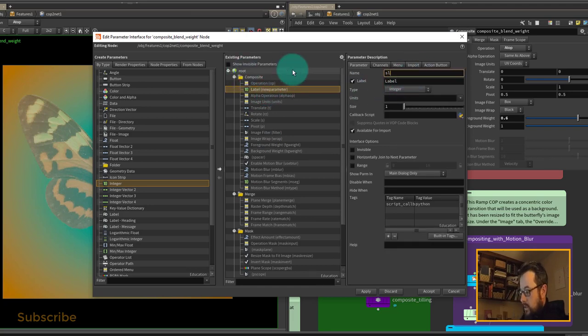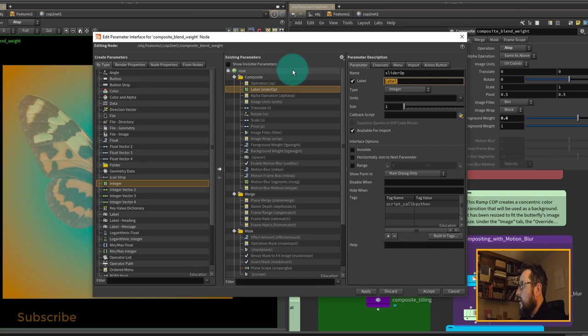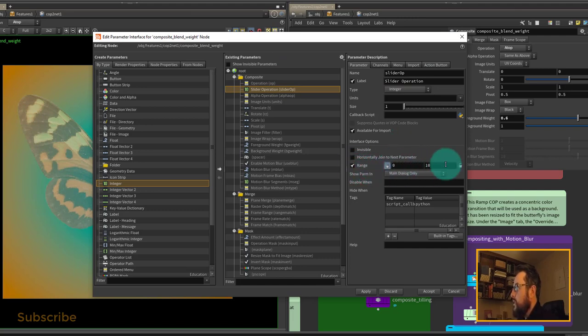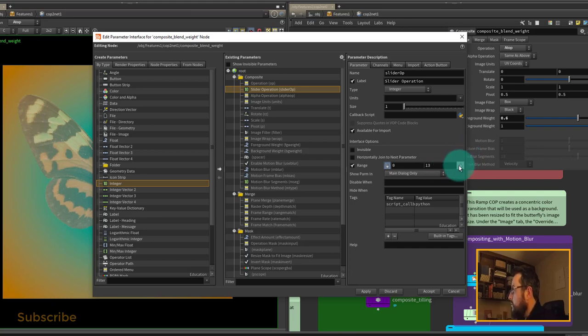There are 14 different operations for our composite node, so we need to set it between 0 and 13, and we're going to lock those.